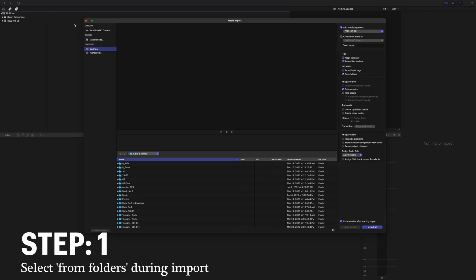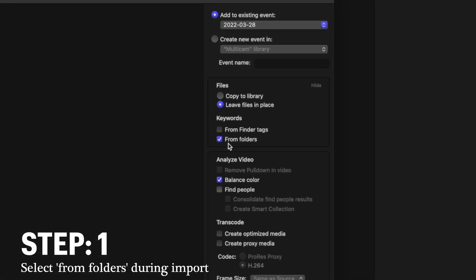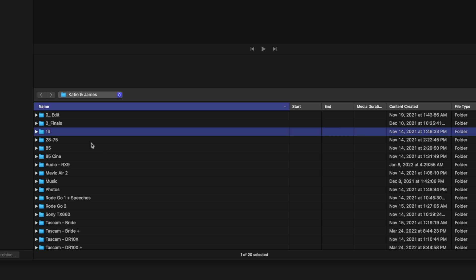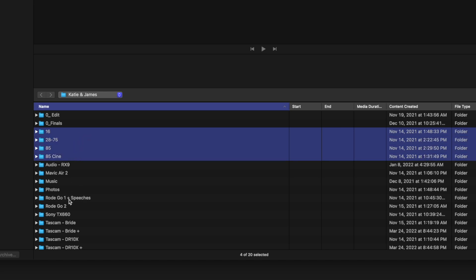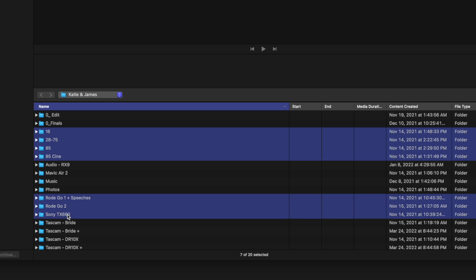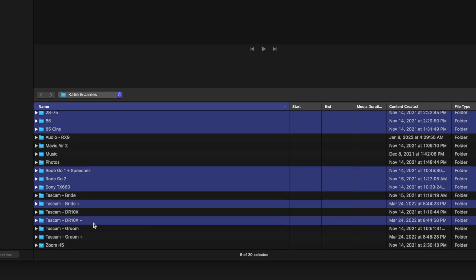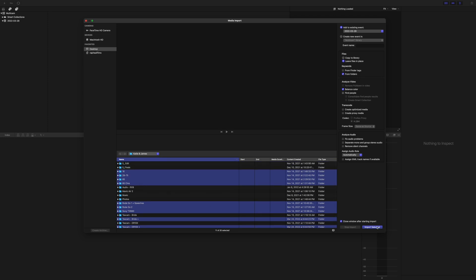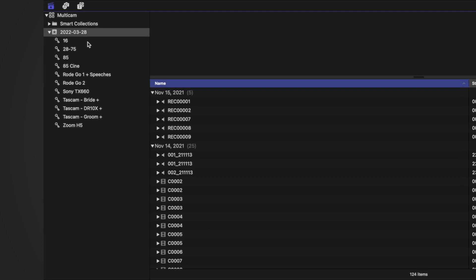So if you've had trouble with Final Cut's multicam sync tool before, hopefully you'll find some answers during this tutorial. Let's hop into Final Cut. The first step is on your initial import — you're going to want to have the keywords option set to 'from folders.' I'm going to select the folders I want to import: Rode Go 1, Rode Go 2, Sony TX660, Tascam Bride Plus, DR10X, Groom Plus, and Zoom H5. After a final check, click Import Selected, and all of your folders will become keyword collections in the left-hand panel.